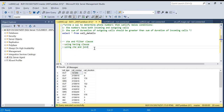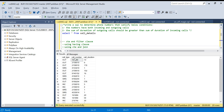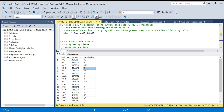Let's jump into the question. We have a call details table with three columns: call type, call number, and call duration. Call type can be outgoing, SMS, or incoming. In case of SMS, call duration is always one. The question says: write a SQL to determine numbers that satisfy two conditions. Condition one: the number should have both incoming and outgoing calls.